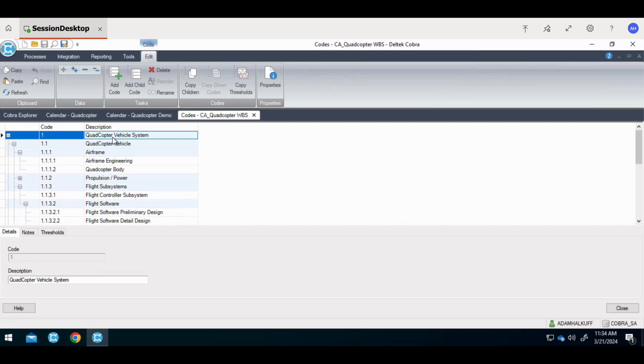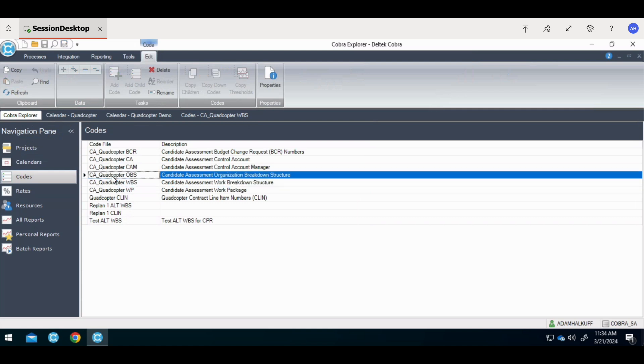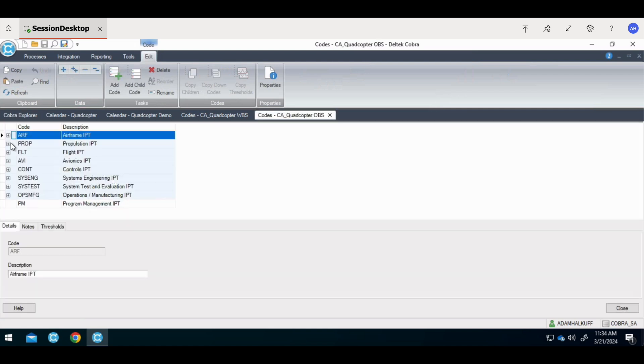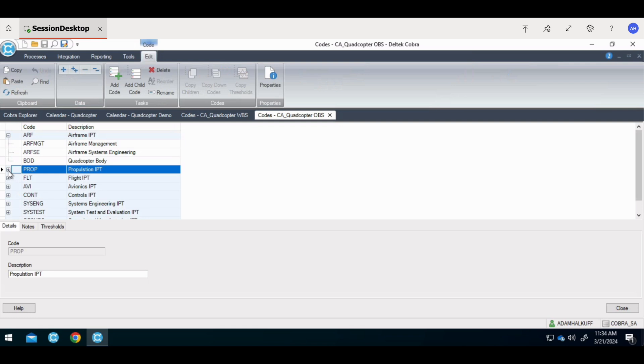It's not just the WBS that could be set up in a hierarchical structure. The OBS can as well. Here we have it broken out into lower structures as well. So you can roll up from the lower level right to the higher level OBS.